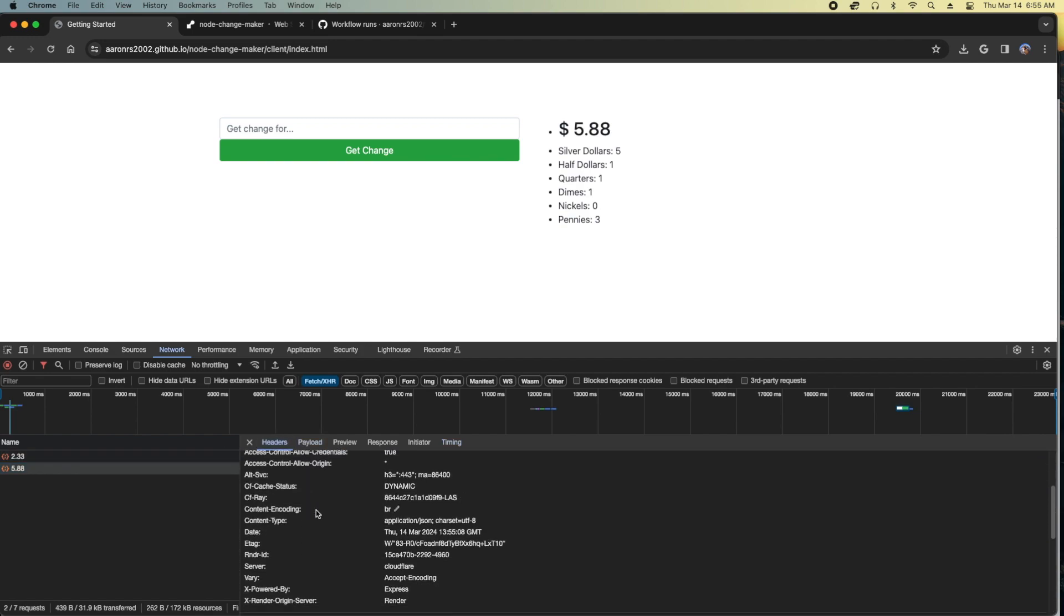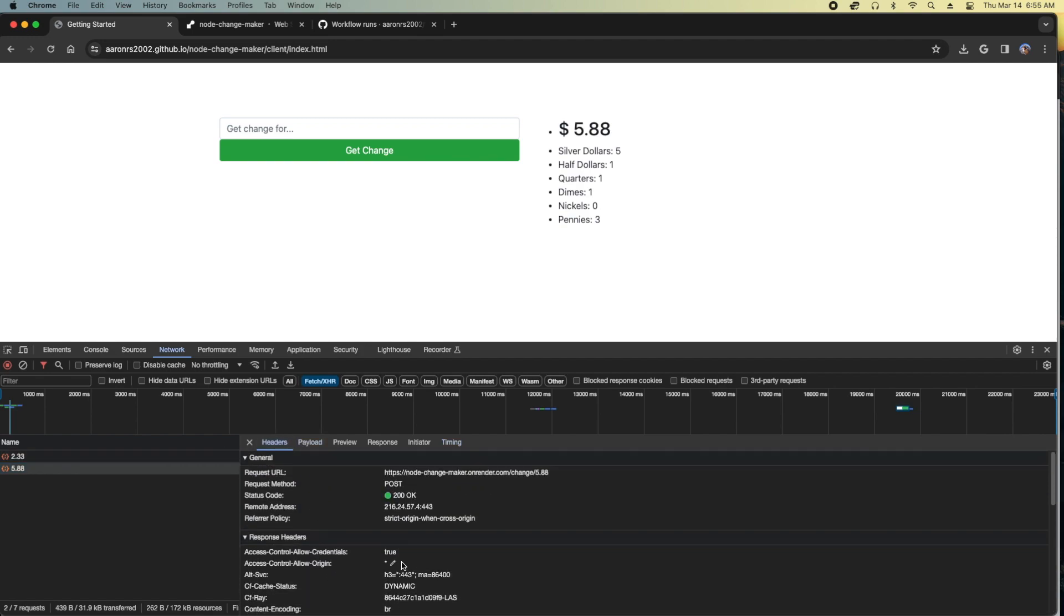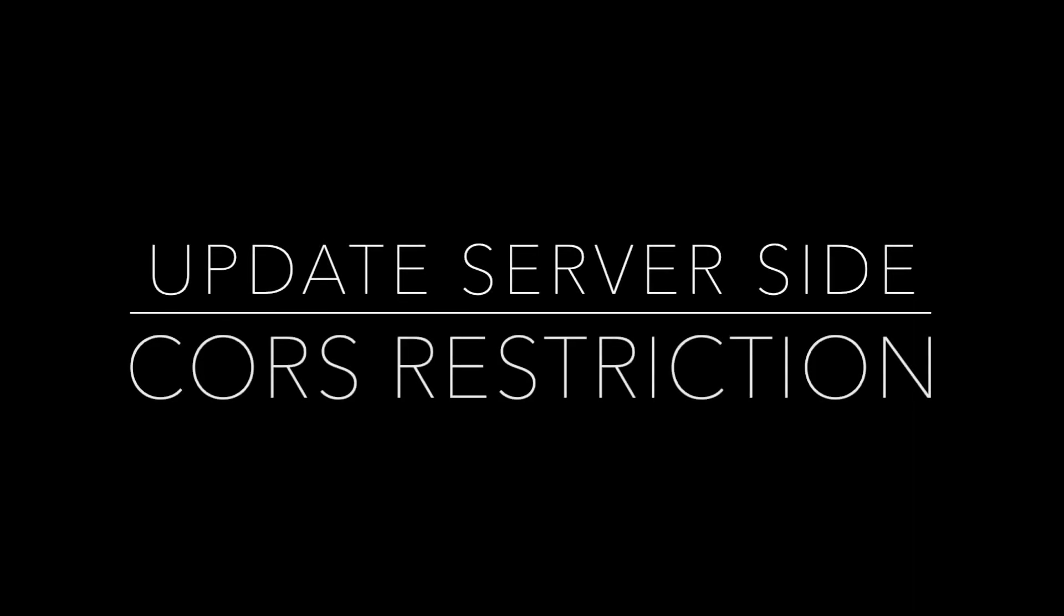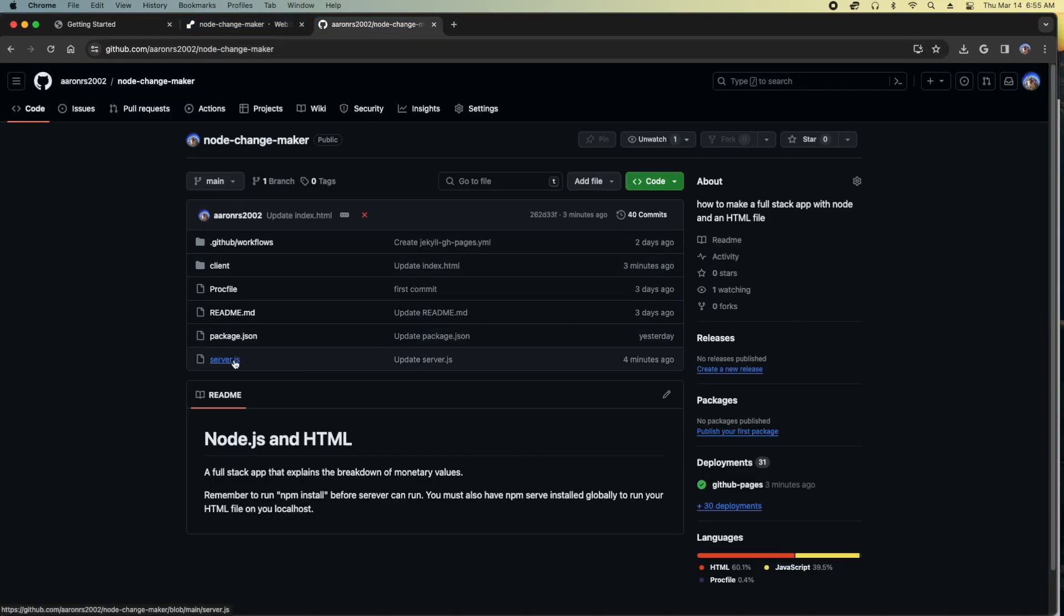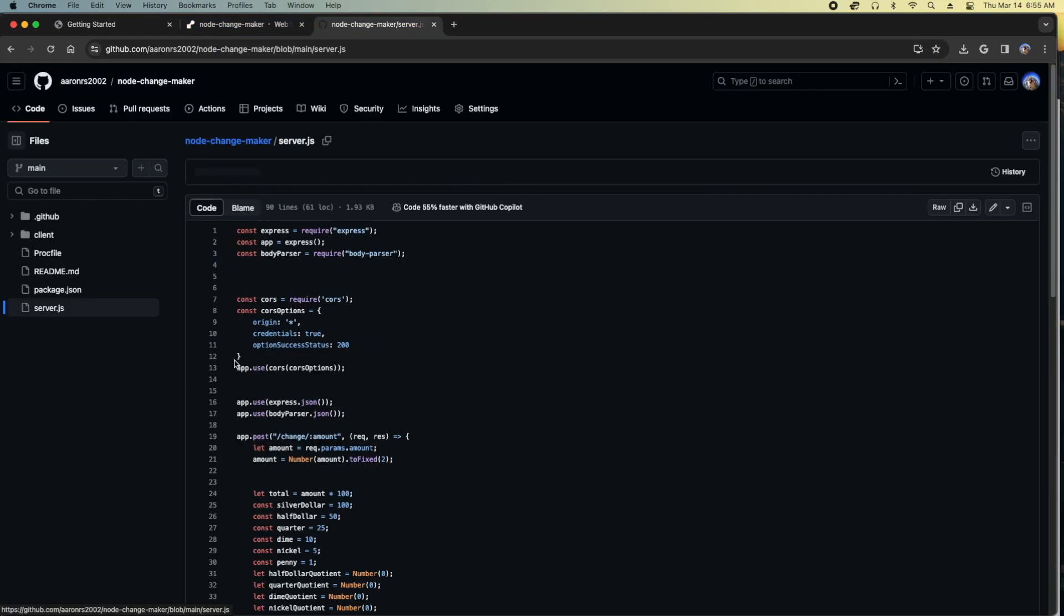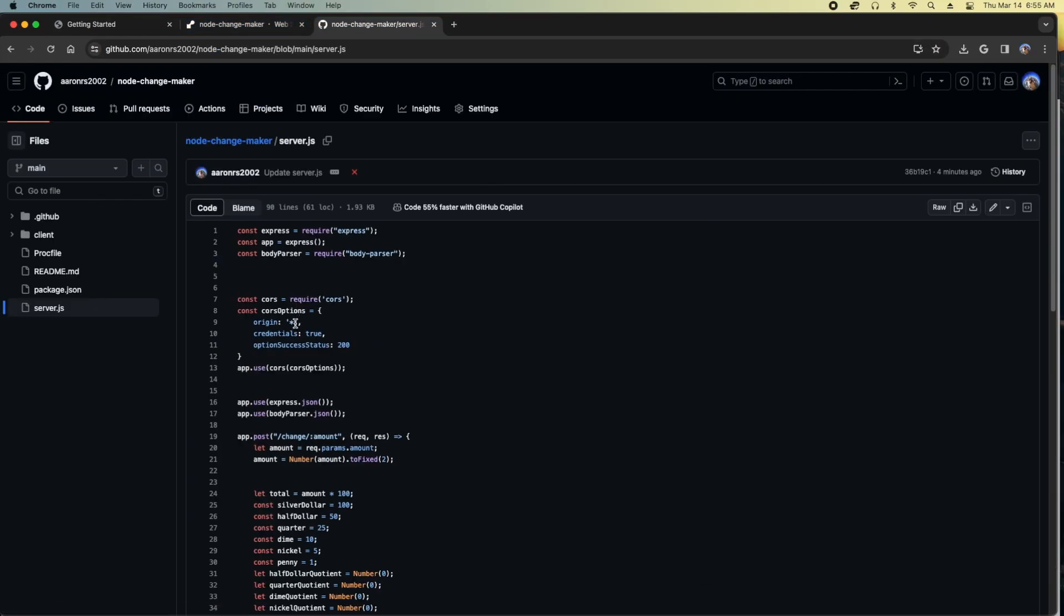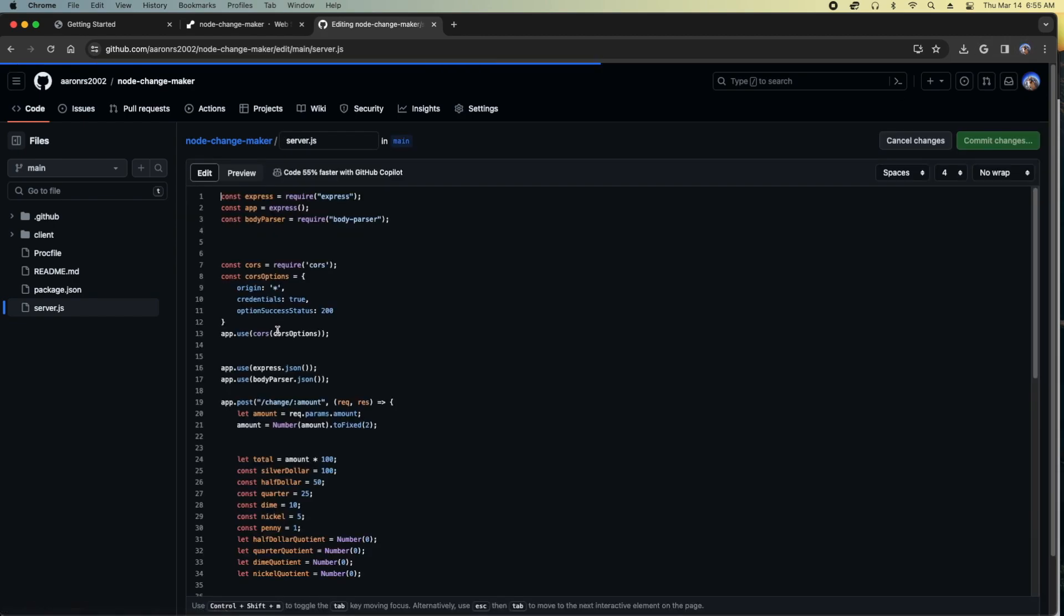And as you can see, we are looking at the asterisks, which is the wildcard, meaning everybody can get access to this. So let's put some restrictions on that. As you can see, I'm going to change this origin to specify that it can only come in from my GitHub account.